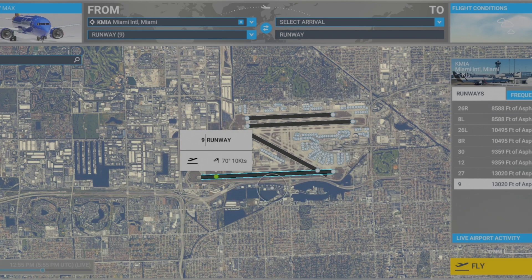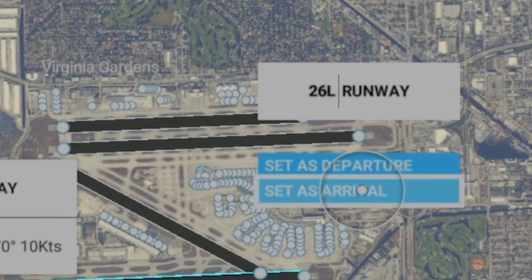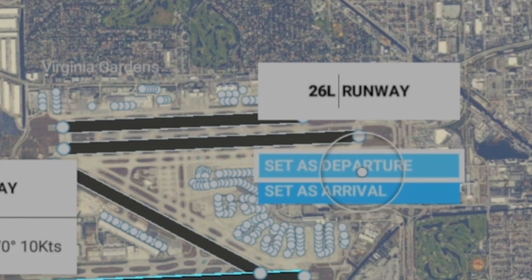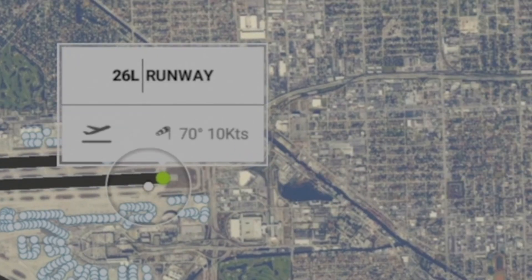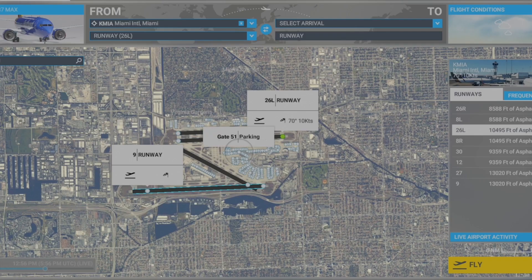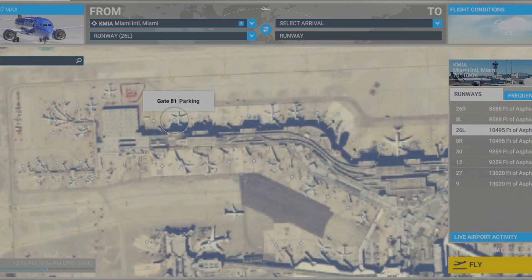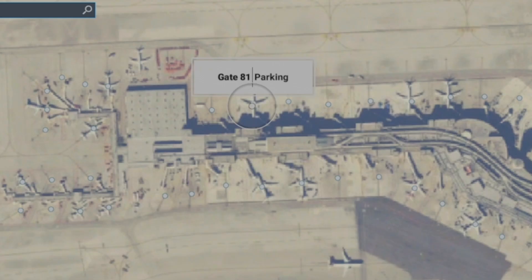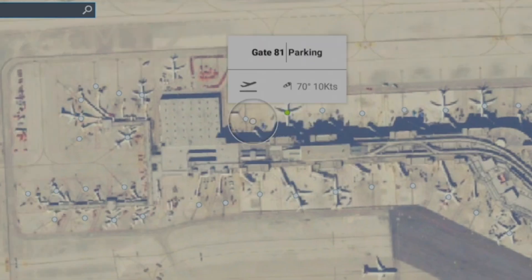After that you want to choose your runway — that's very important. Here it shows runway 26 left. You can set that as departure or arrival right here. You can also set departure from the gate, which is pretty cool.